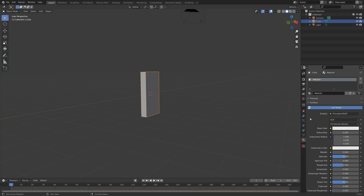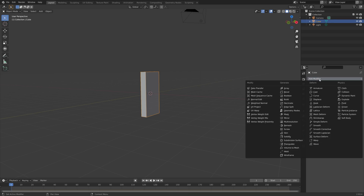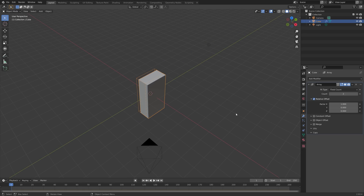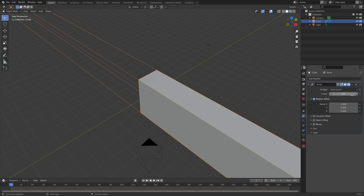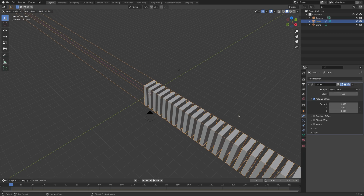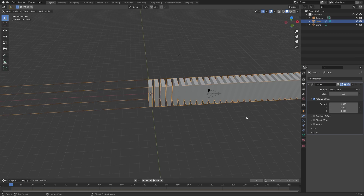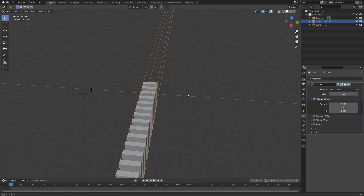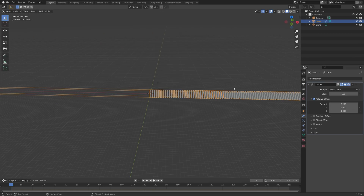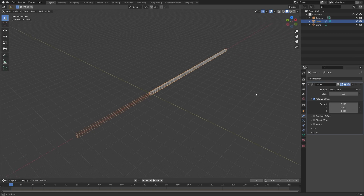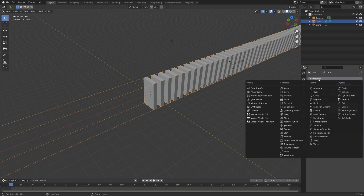Then we can add a material as well — just make sure the object has a material so that when we add the array modifier all of these objects will have the same material as well as the same physics settings. Then you can add as many pieces as you want on the X and Y-axis using the array modifier.